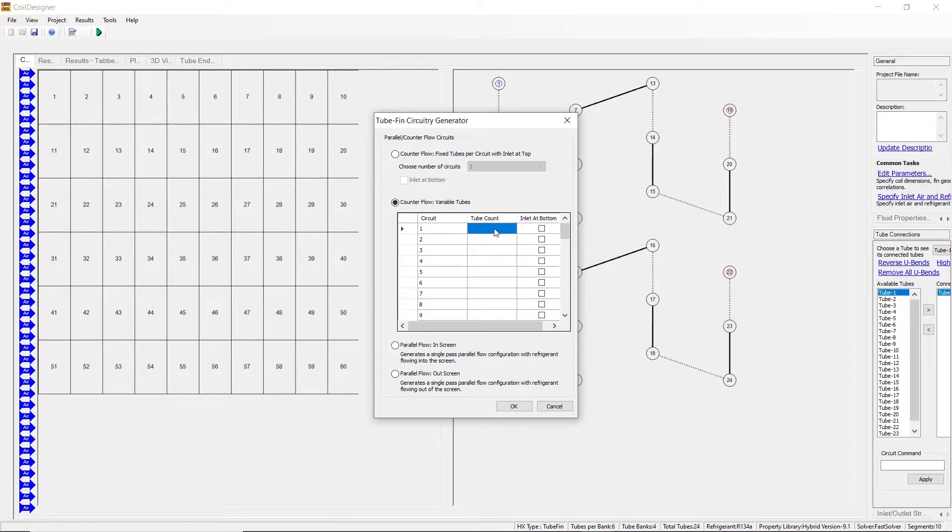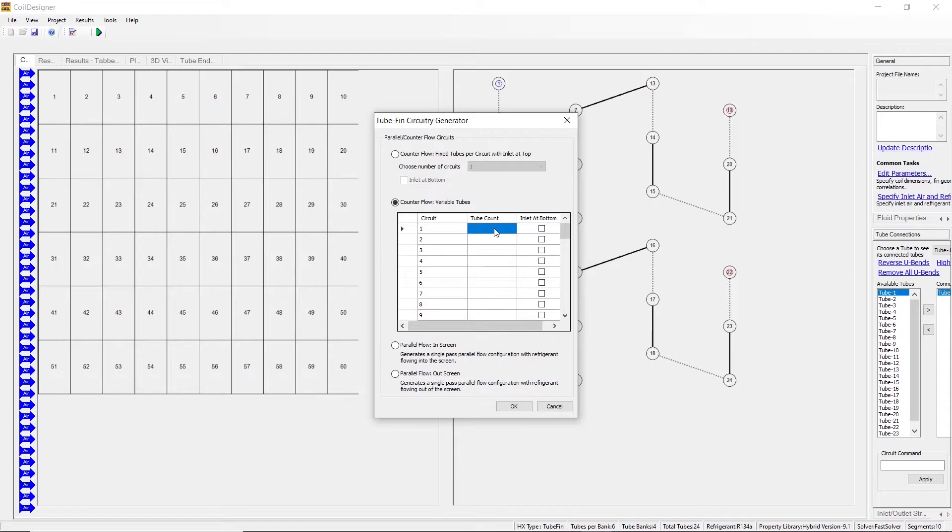Here you are not given an explicit number of circuits to limit you. However, the number of tubes you enter in the tube count column as a whole may not exceed the number of tubes per tube bank that you inputted in the coil designer wizard. In our case, we inputted six.